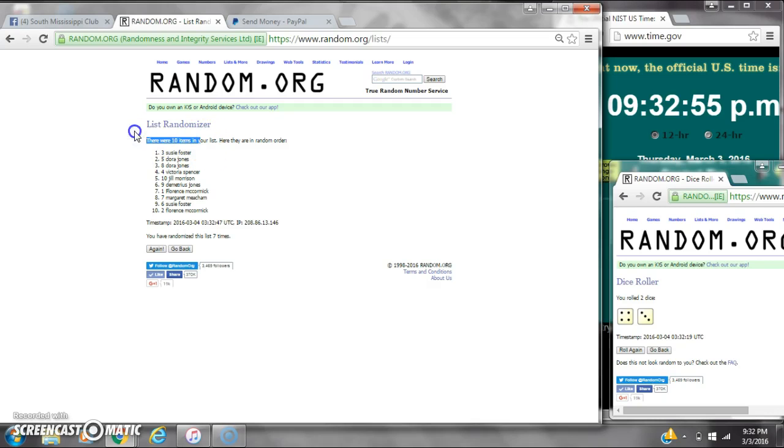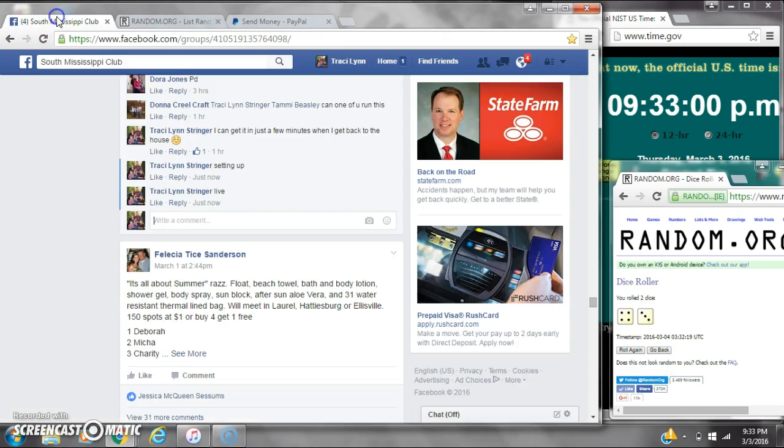There were 10 items on the list and we randomized seven times. Dice, 5 and, excuse me, a 4 and a 3 did call for a 7.